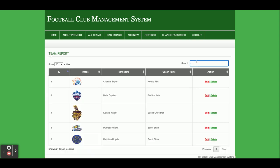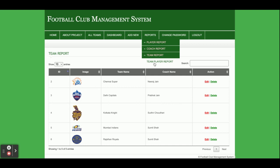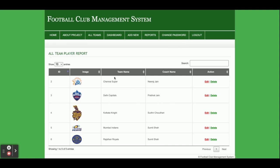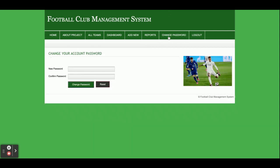This is the Team Player report, showing which player is playing with which team. This is the Change Password section, where the admin can change the password. After changing the password, the old password will not work and the admin must use the new one to log in.